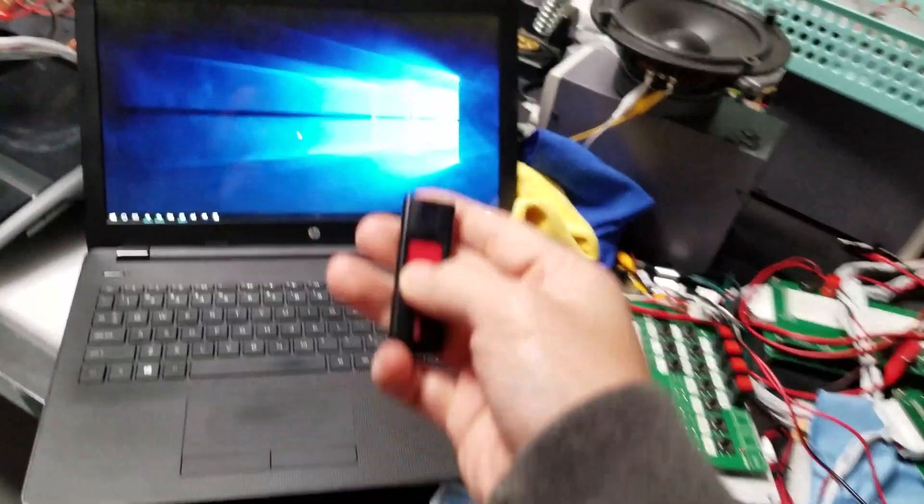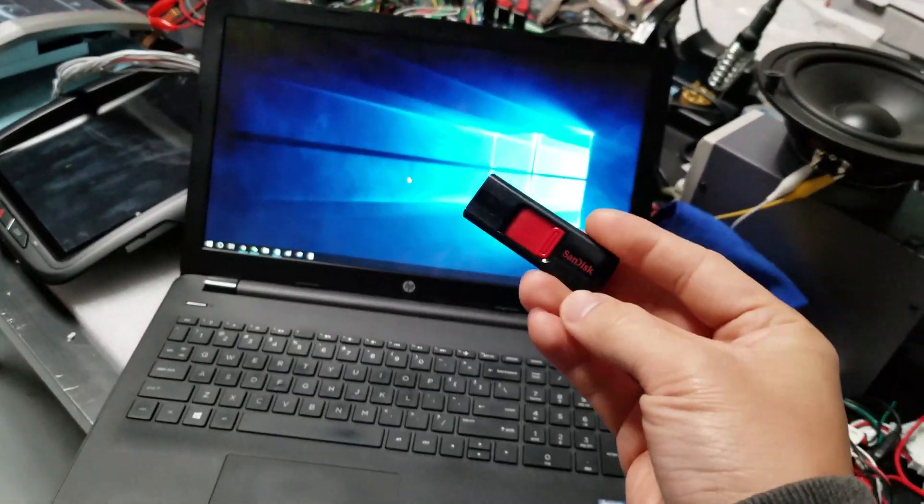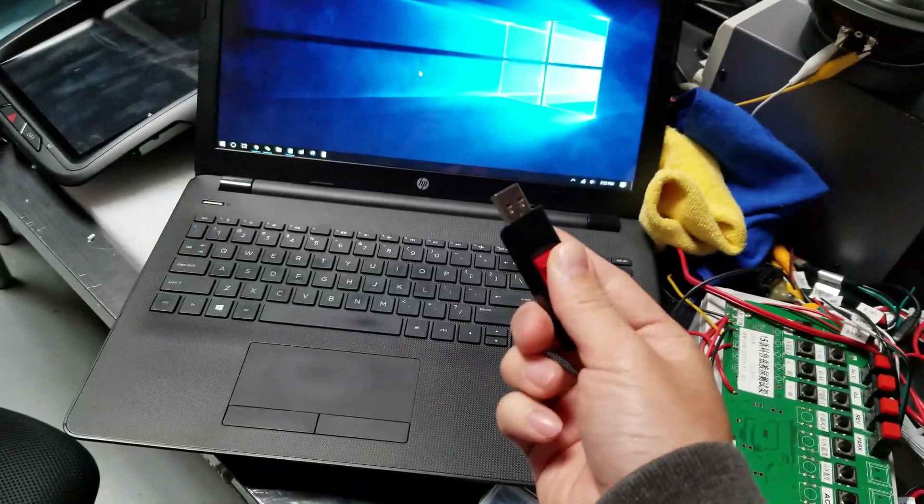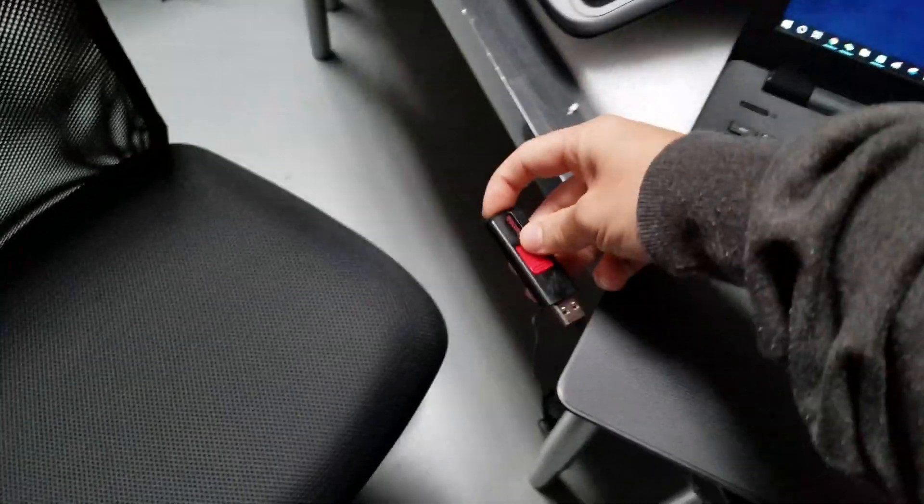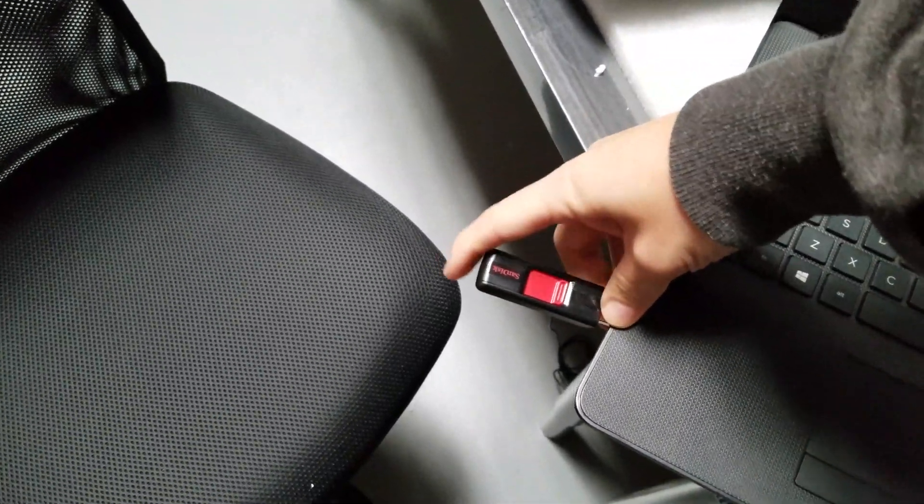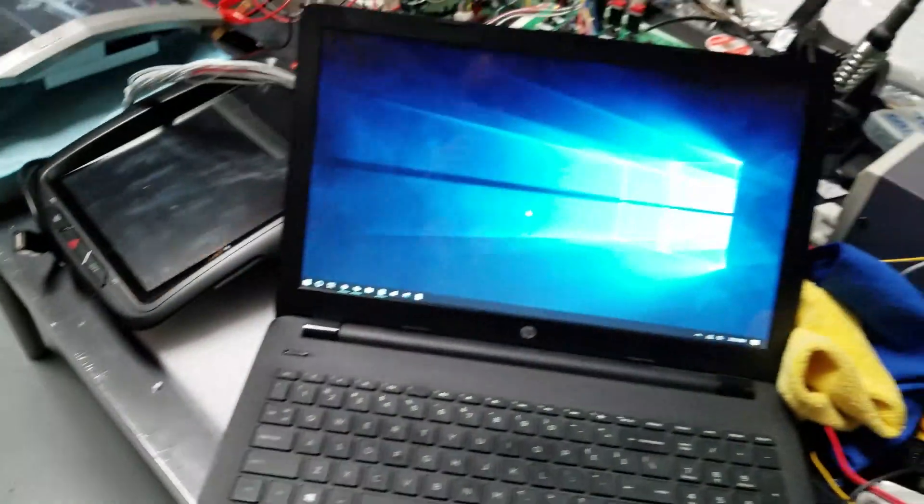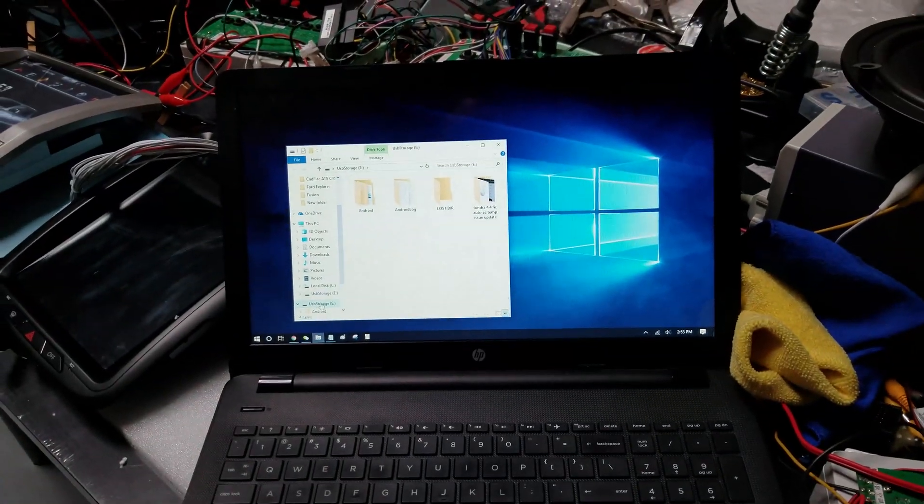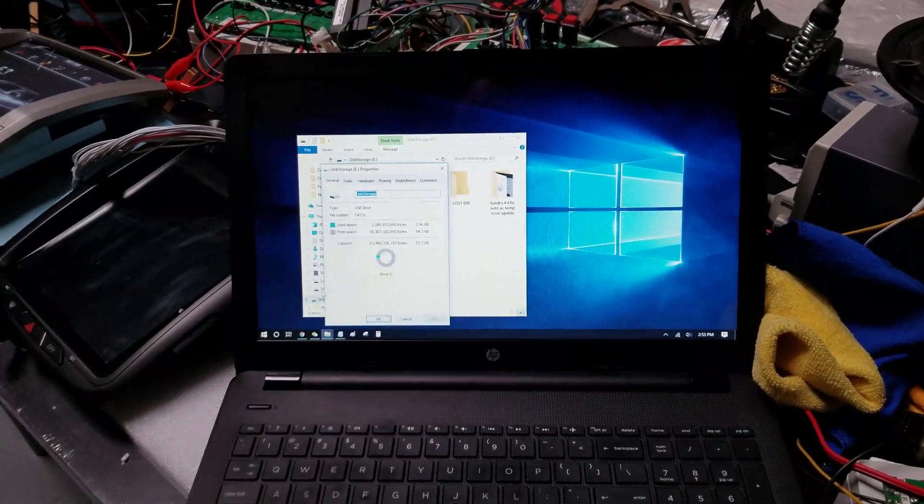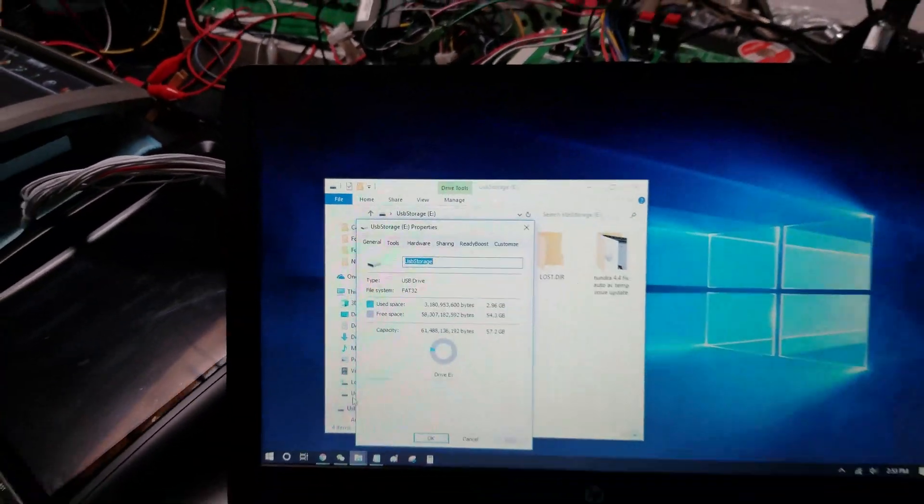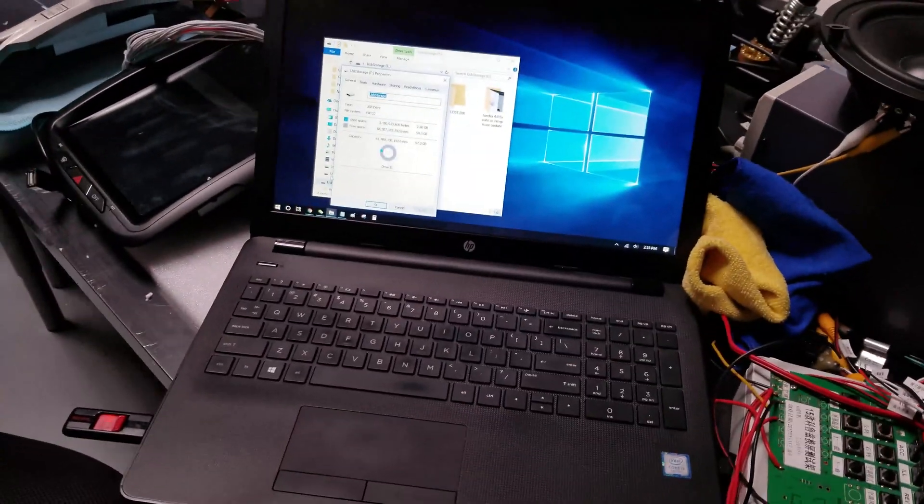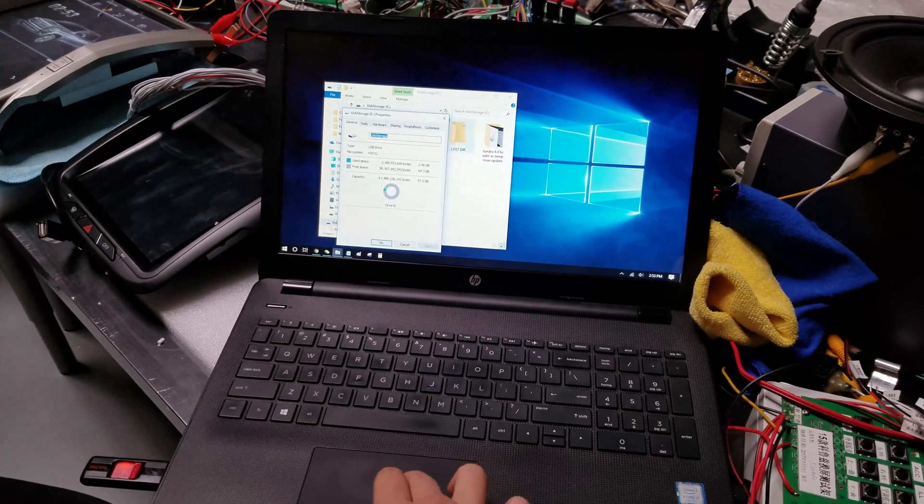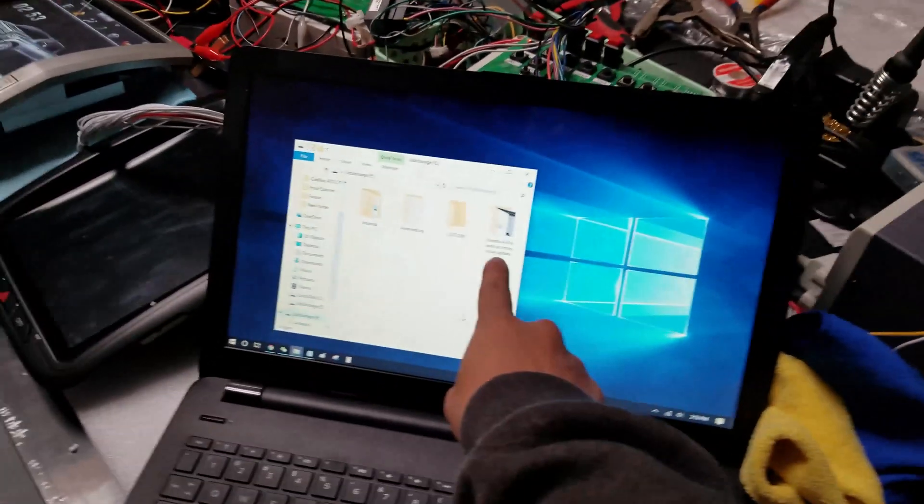First, you need your USB thumb drive, and make sure that it's formatted to FAT32. How you check that is you plug it in, and when it pops up, you can press the properties to see what format it is. So that's my thumb drive, if I go right click properties, it should have FAT32. Now, if it's not FAT32, check the link below on the video on how to format your thumb drive to FAT32.